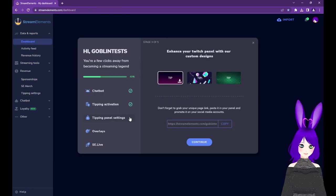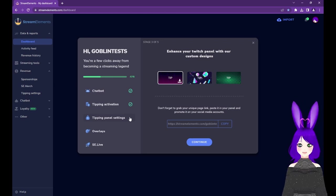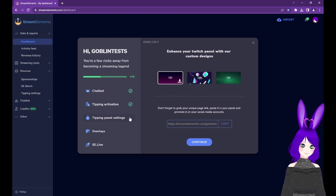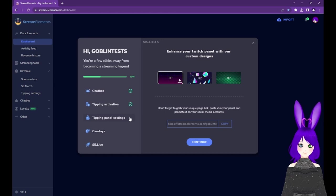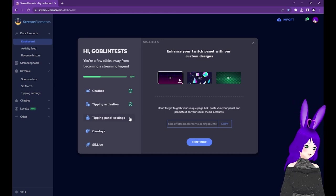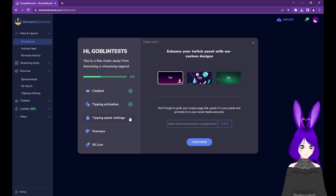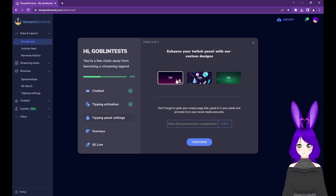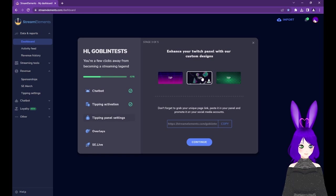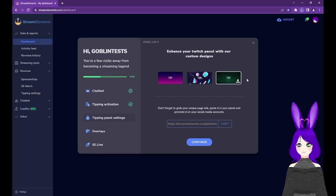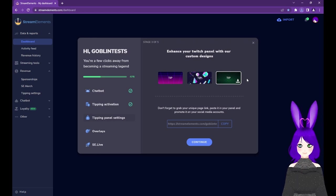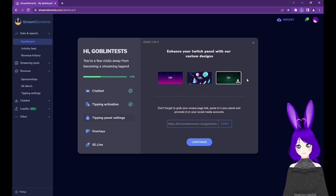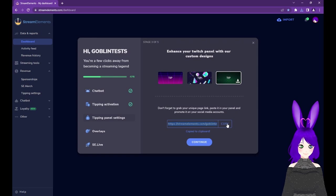Now that we have our PayPal account connected to Stream Elements, there's at least one more important step to take to make sure people know where to go to tip you. Tap on Tipping Panel Settings if it's not already active. If you don't already have a Tipping Panel image, Stream Elements provides a few options for you here, so you can just tap on one of these images and press the Download icon. Once you've selected a panel image, or if you already have one, just tap the Copy button next to your Tipping Page link.